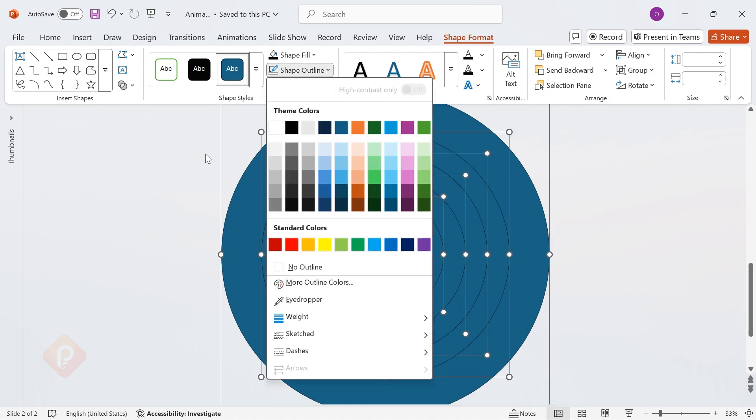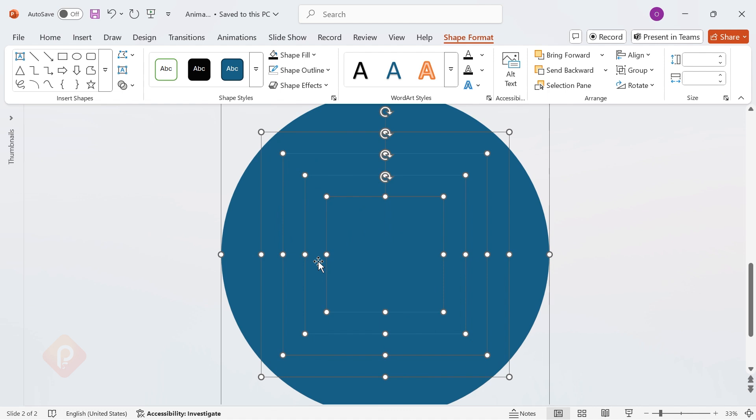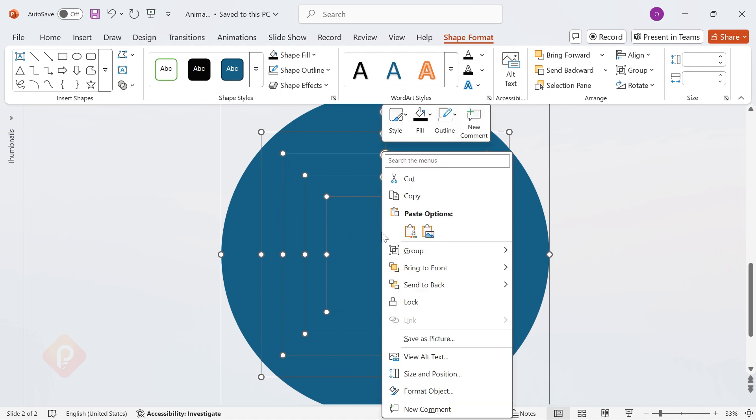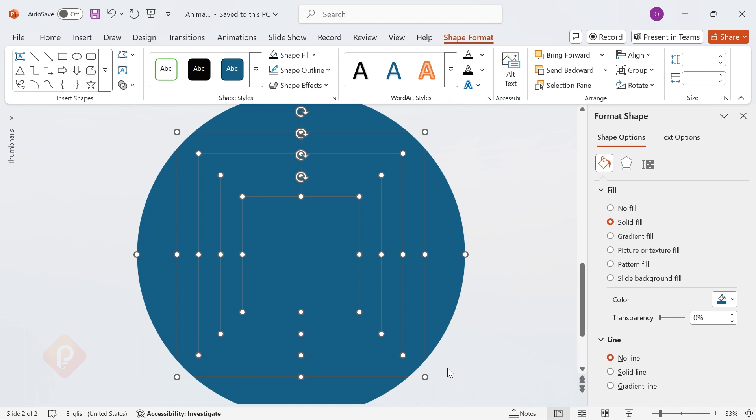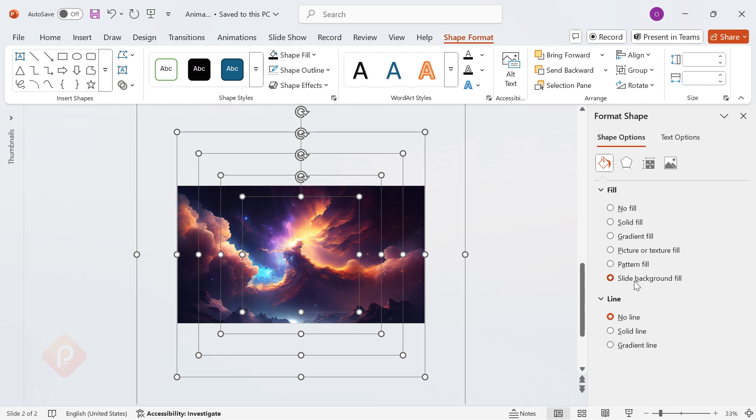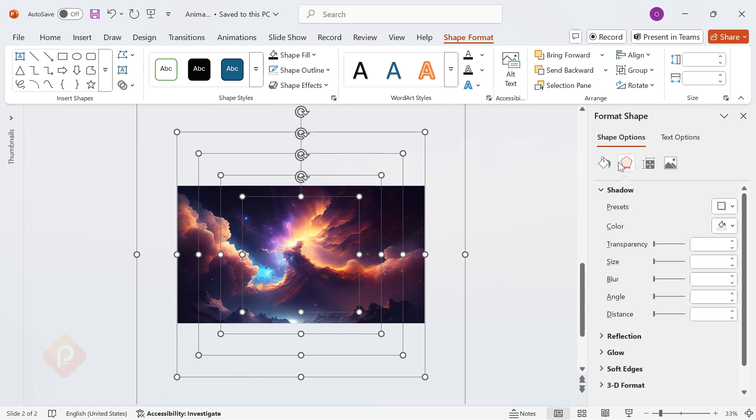Select all circles and remove the outlines. Now, go to Format Shape and set Slide Background Fill. This will blend the design seamlessly into the slide. Now, let's add a soft inner shadow for a polished look.